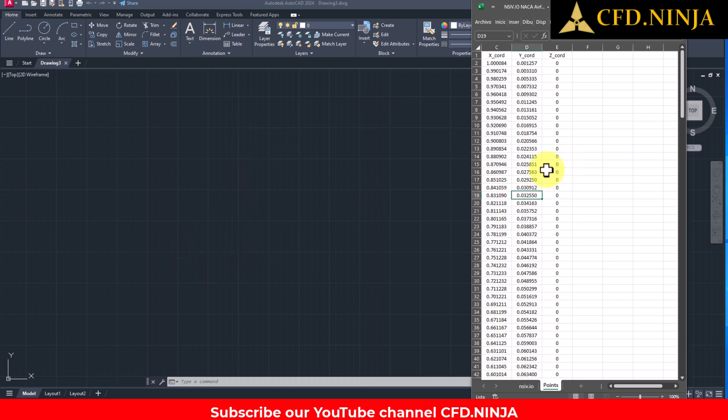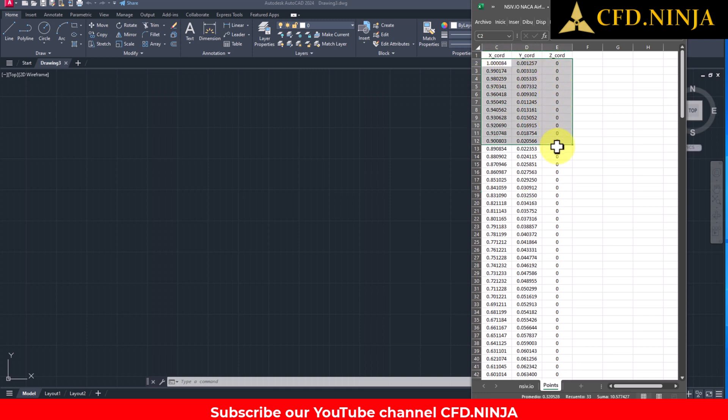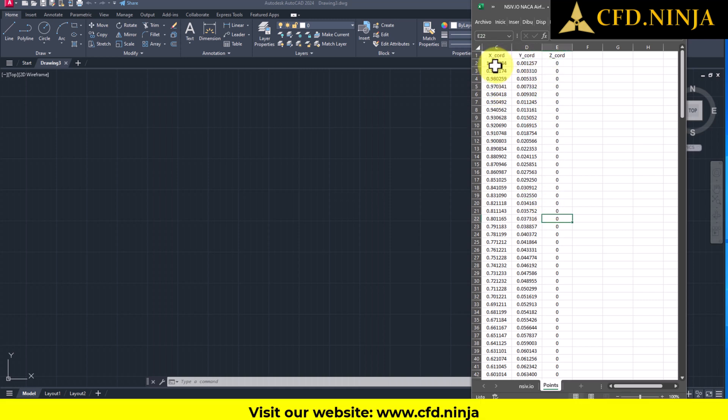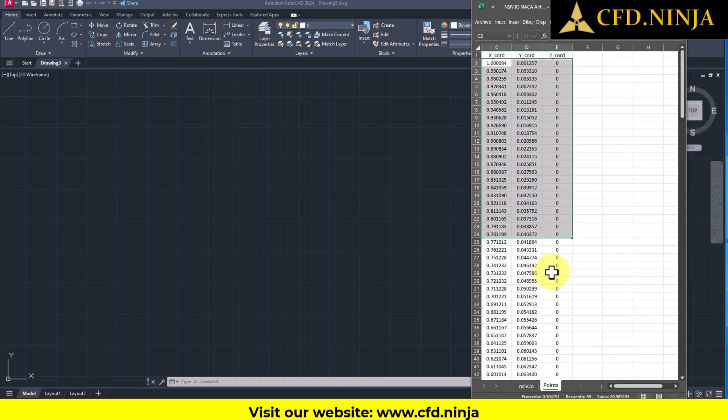For this purpose, in this case, I have my Excel file here, which contains a series of points from a NACA profile. It's important to highlight that you can apply this method for any coordinate system of points that you wish to import into AutoCAD.